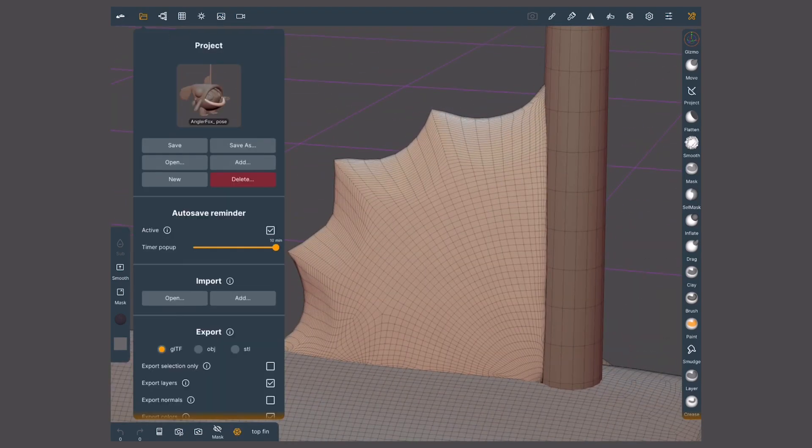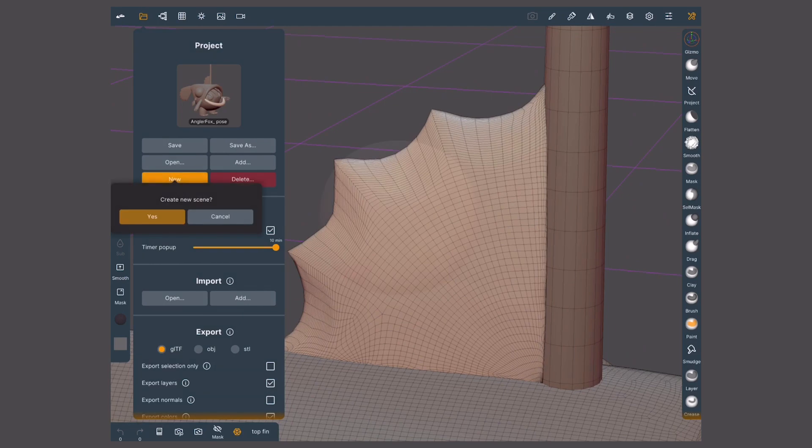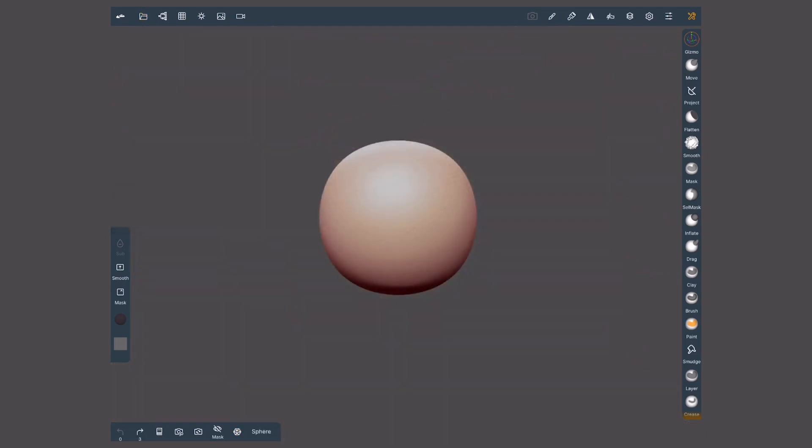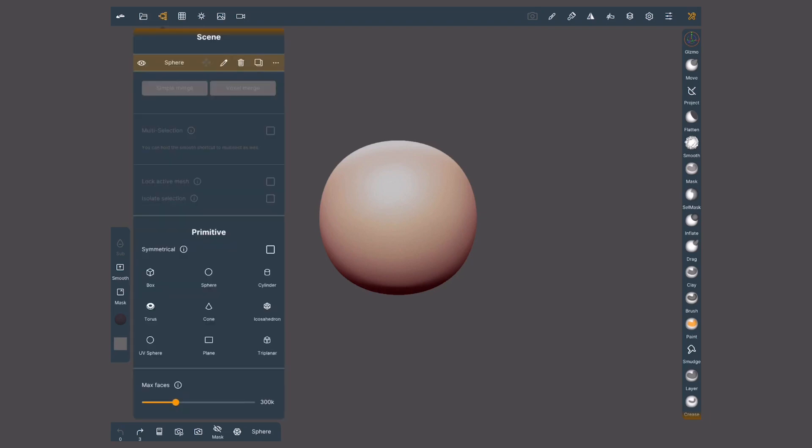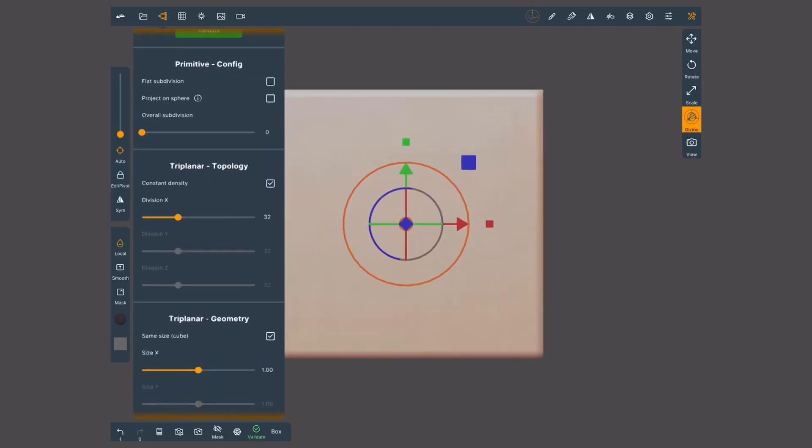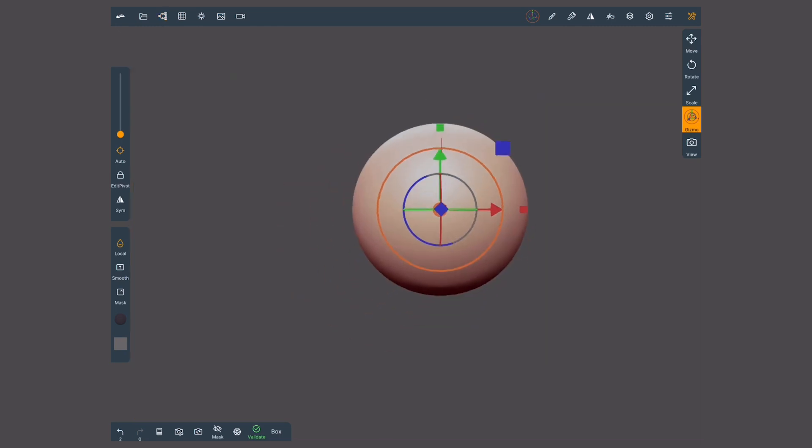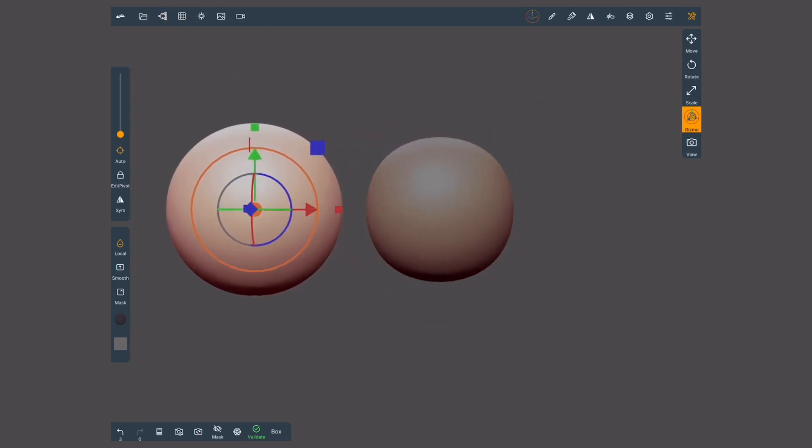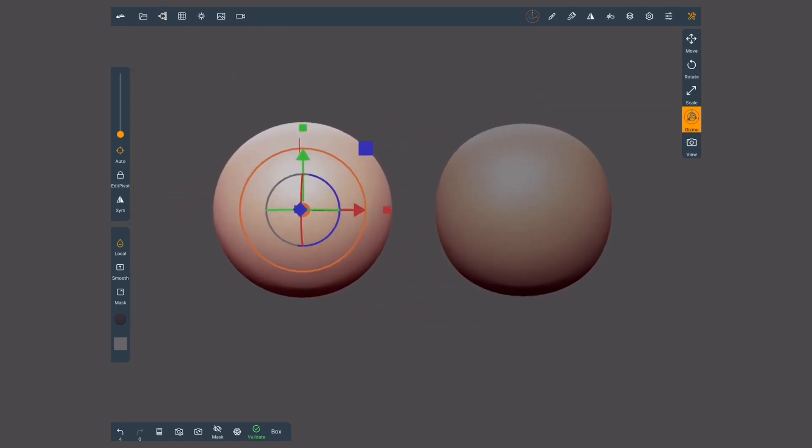When we open a new scene we start with this shape, which is not a sphere, it's a rounded box. I'll move it to the side and create a new sphere so you can tell the difference. This time, instead of using a sphere primitive, I'll do it with a cube. Inside the primitive configuration, I'll activate project on sphere. This snaps all the points into a perfect sphere.